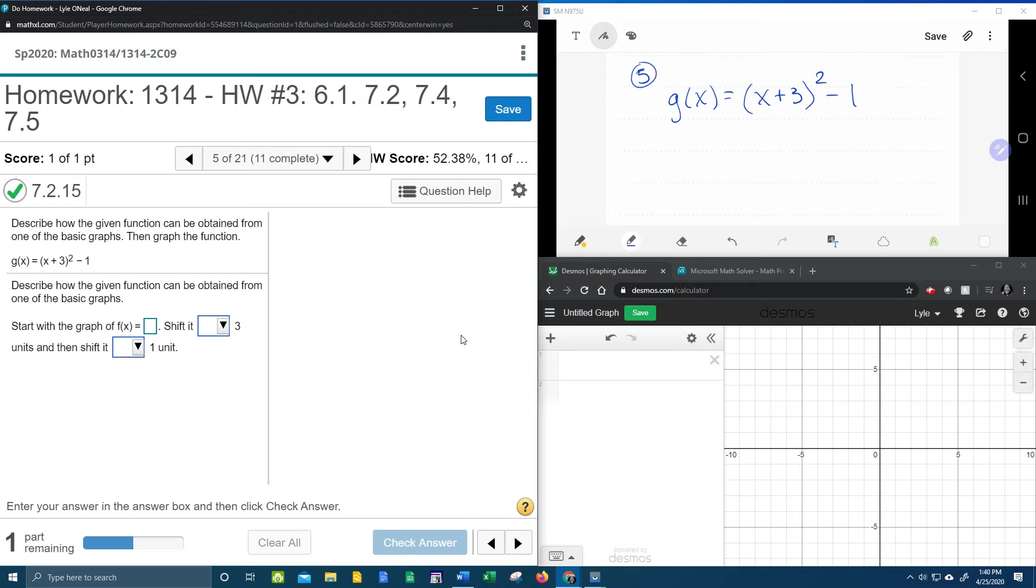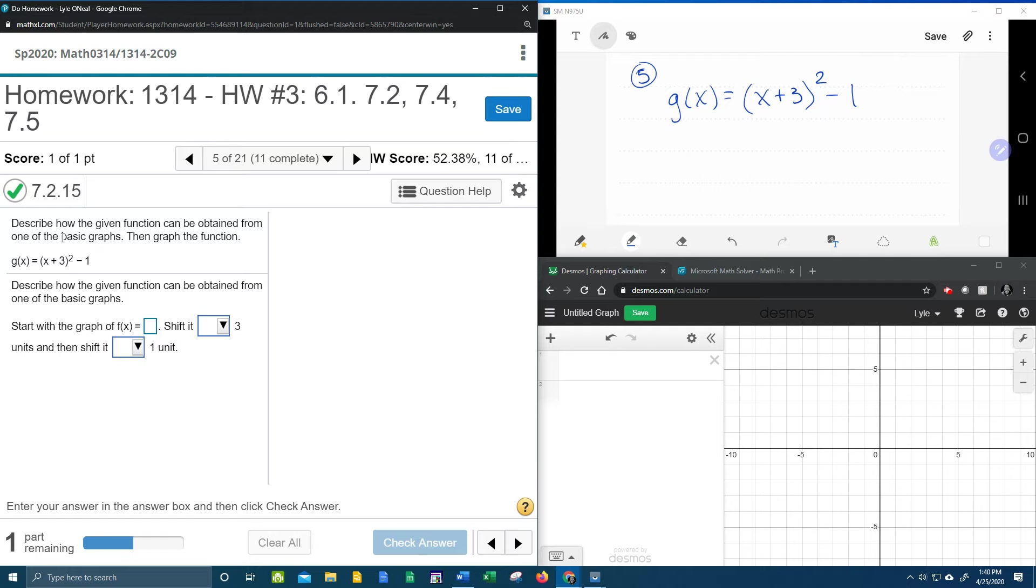All right, here we go. Question number five from our College Algebra homework number three in MyLabMath. It says, describe how the given function can be obtained from one of the basic graphs. Then graph the function.